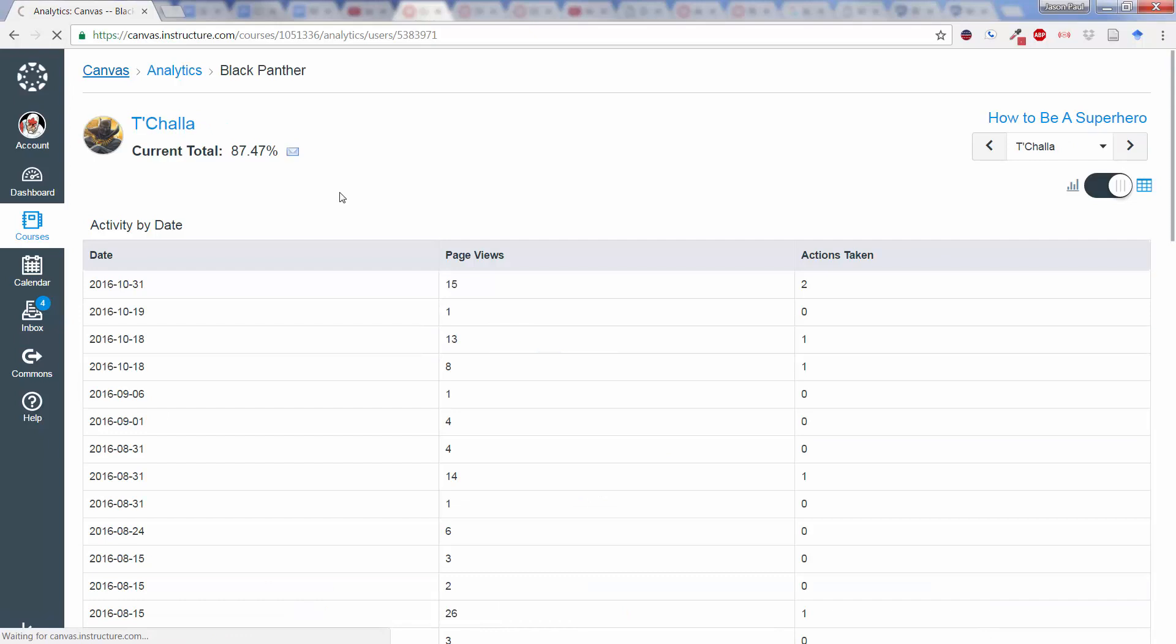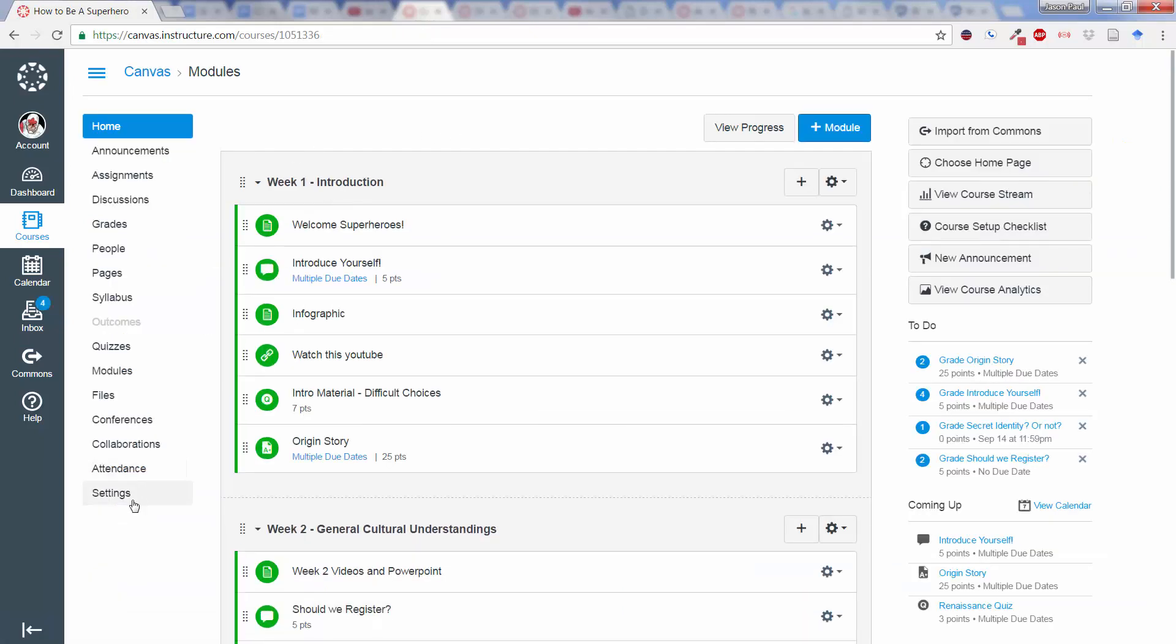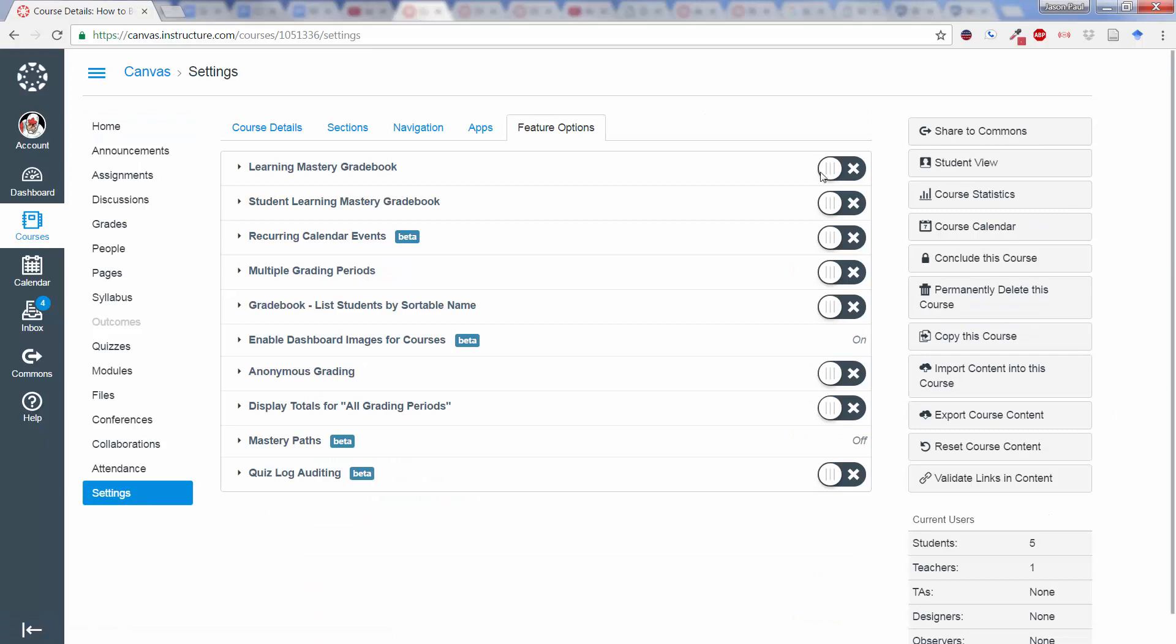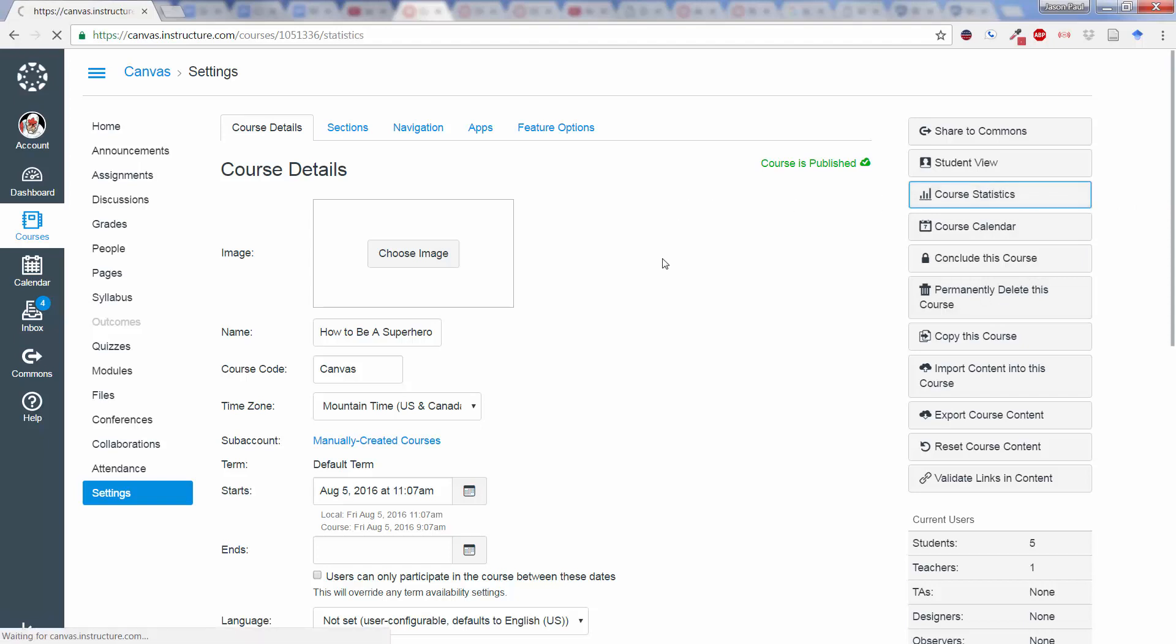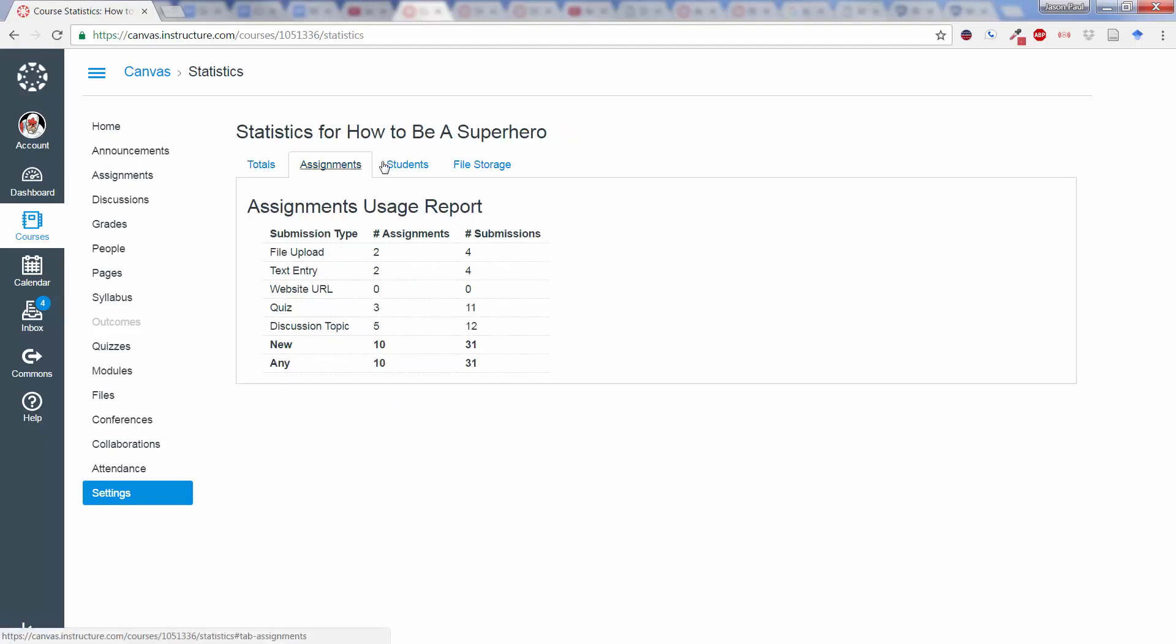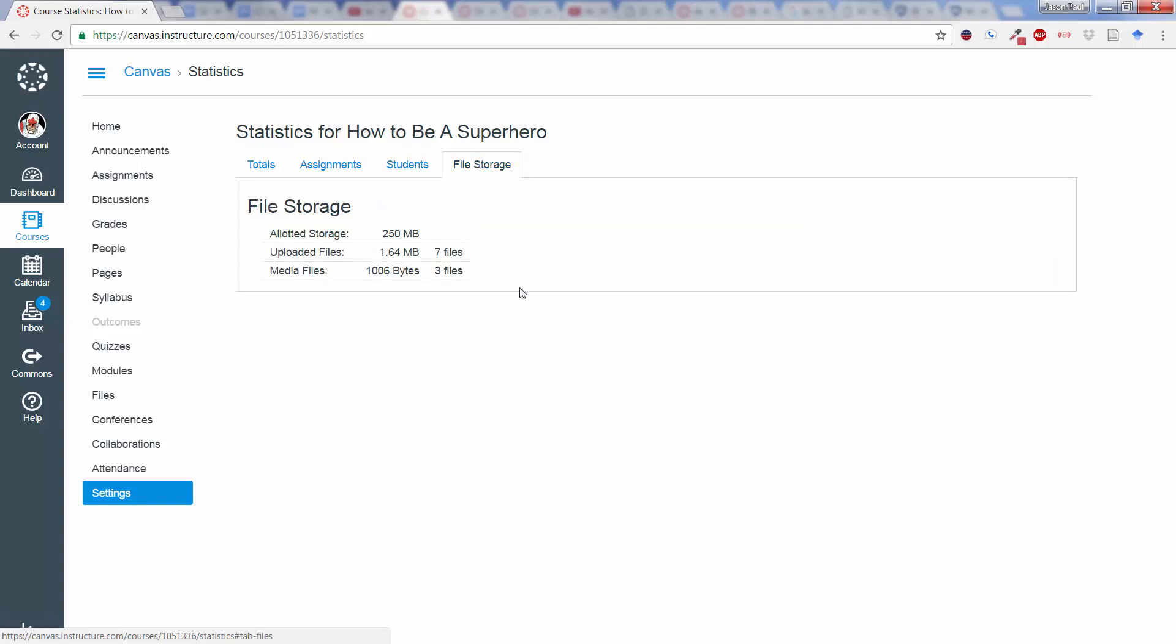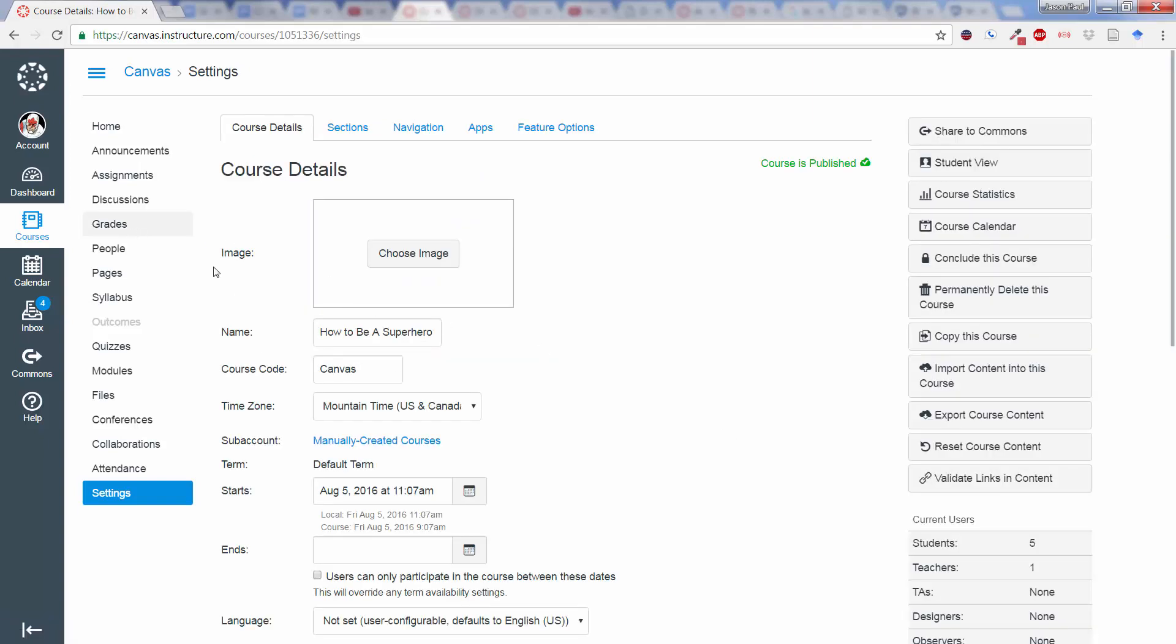Now, if we go back to our Canvas course here, and down to settings, there's a little more information you can get from Canvas that is not directly linked in with the analytics. One is course statistics. We can click on right there and see any kind of running totals as well as assignments. Recently logged in users and see how your file storage is doing.